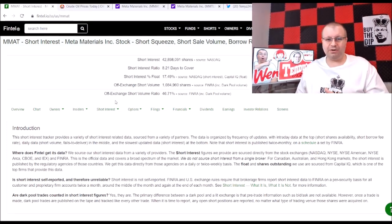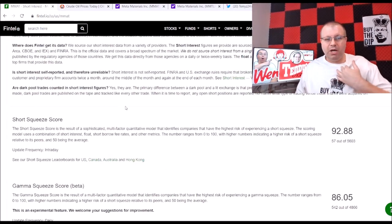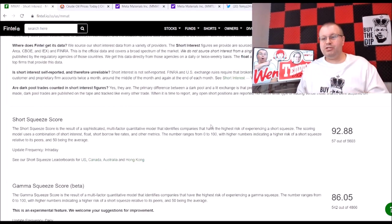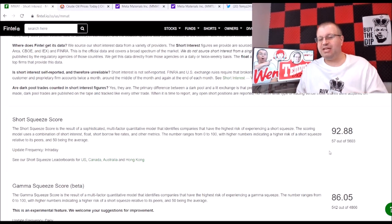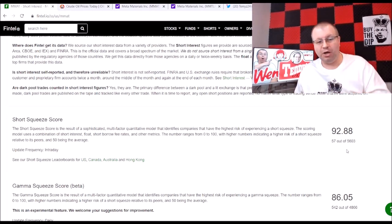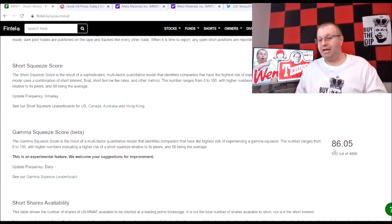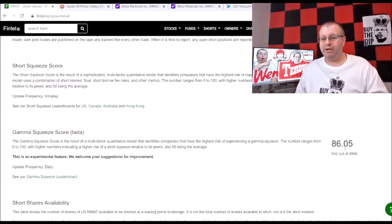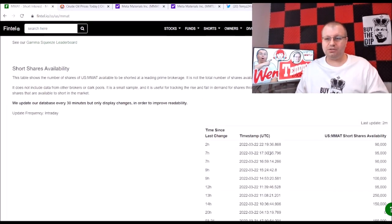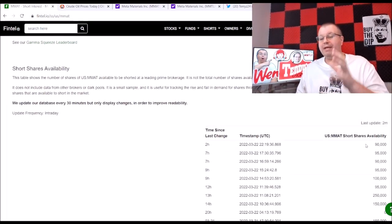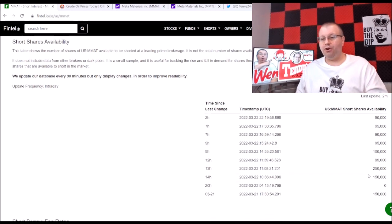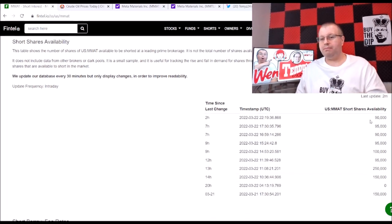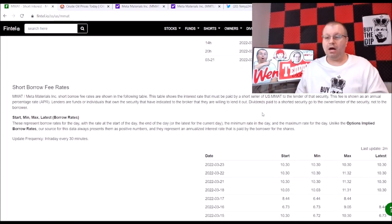Let's go take a look at the premium Fintel and see what we got. I'm really excited here. We just had an update. Here we are, short squeeze score 92.88, rank 57 out of 5,600 stocks. Let's freaking go. Gamma squeeze score is looking pretty good actually, 86.05, ranked 542 out of 4,800 stocks. If you look here at the short shares that are available, 90,000 shares guys.